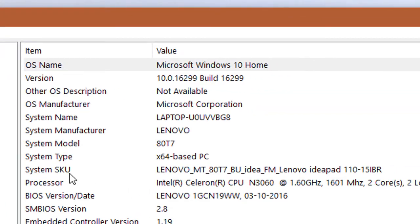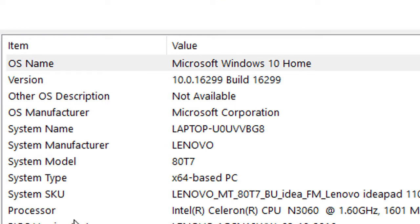In System Summary you will see 64-based PC. It will either say x86 if a 32-bit version of Windows is installed, or x64 if a 64-bit version is installed.